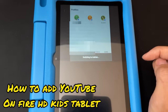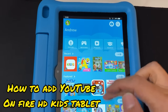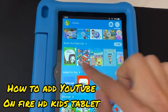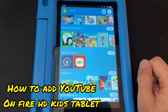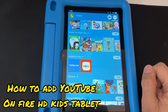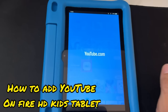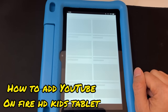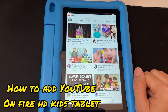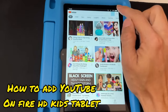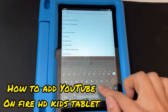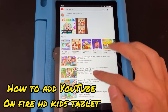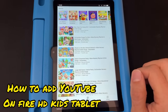Now swipe from the top and tap that icon to switch back to the child's profile. Scroll down and you'll see YouTube listed under 'Added for You.' Tap it to download it to your child's profile — just takes a little bit. Now it's done — tap YouTube to open it.